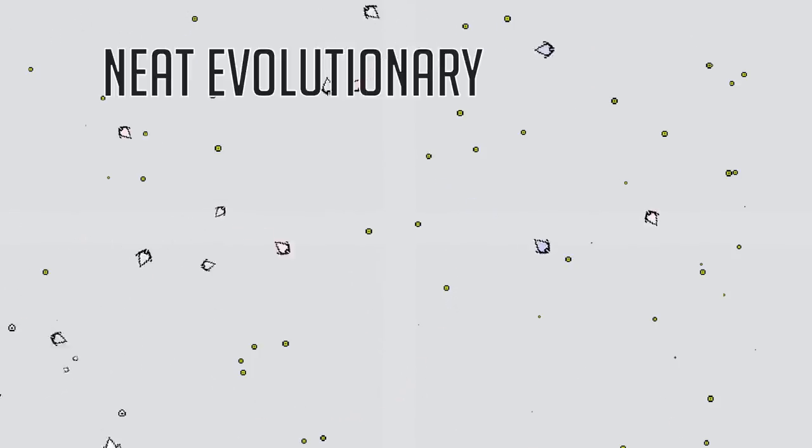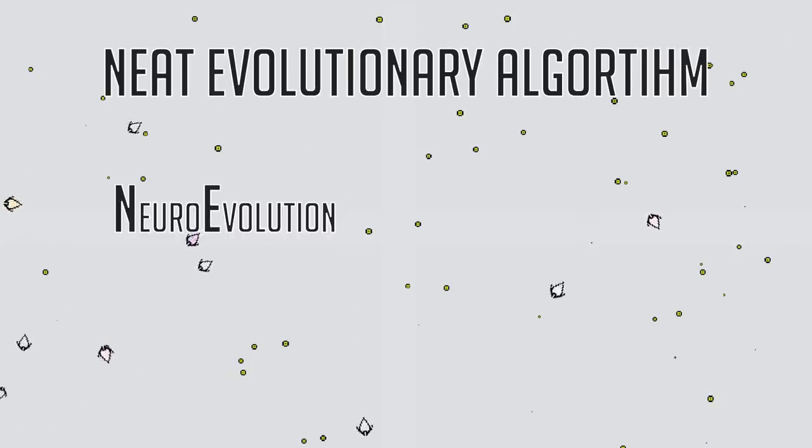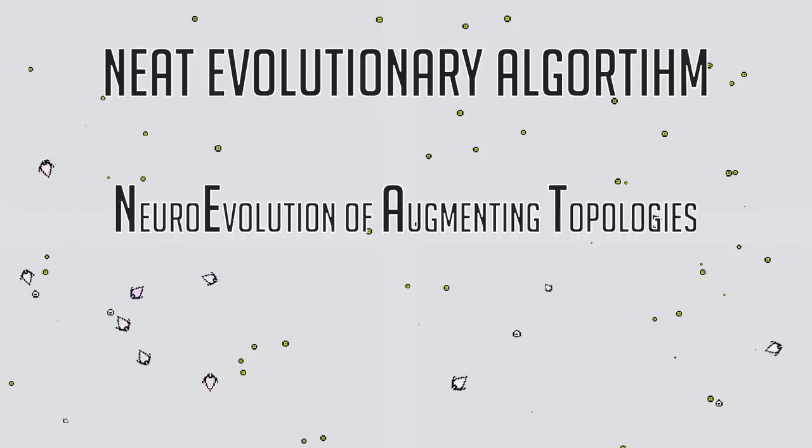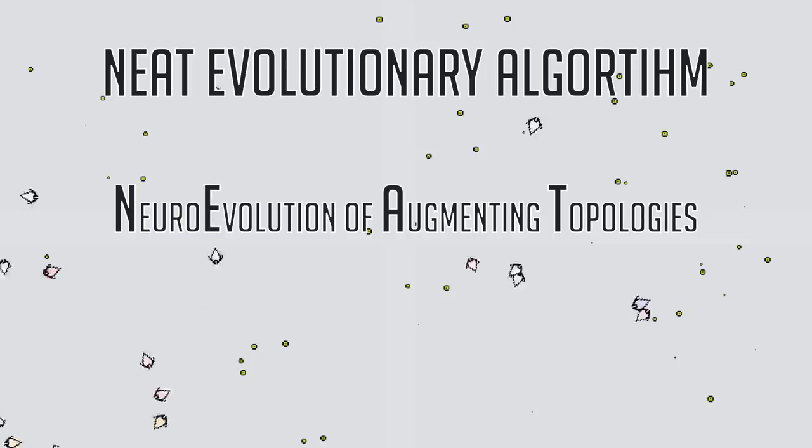I started searching, and after a while, I found a neat evolutionary algorithm for neuroevolution of augmenting topologies. You could see how fitting it was just by its name.